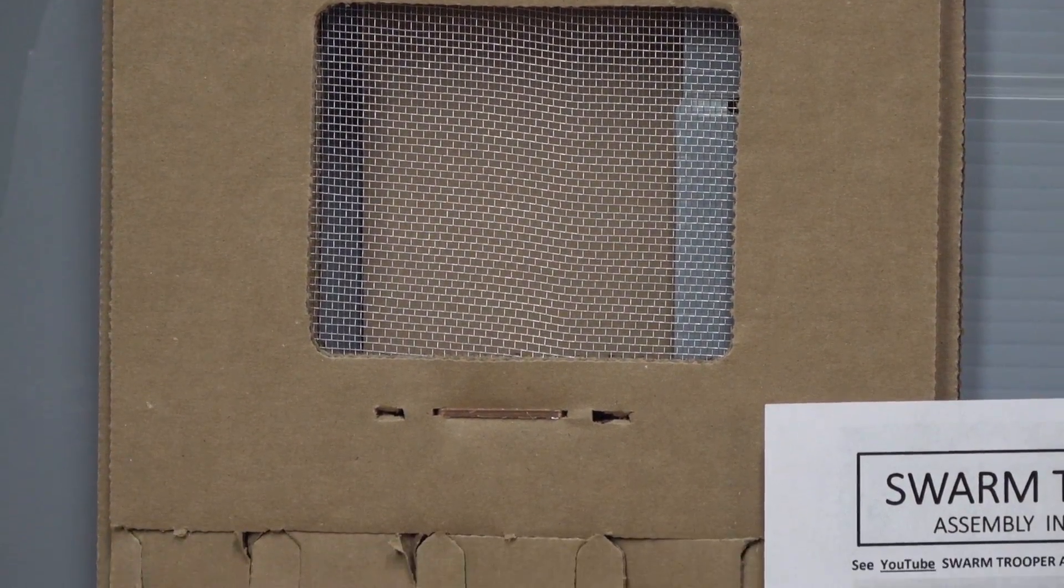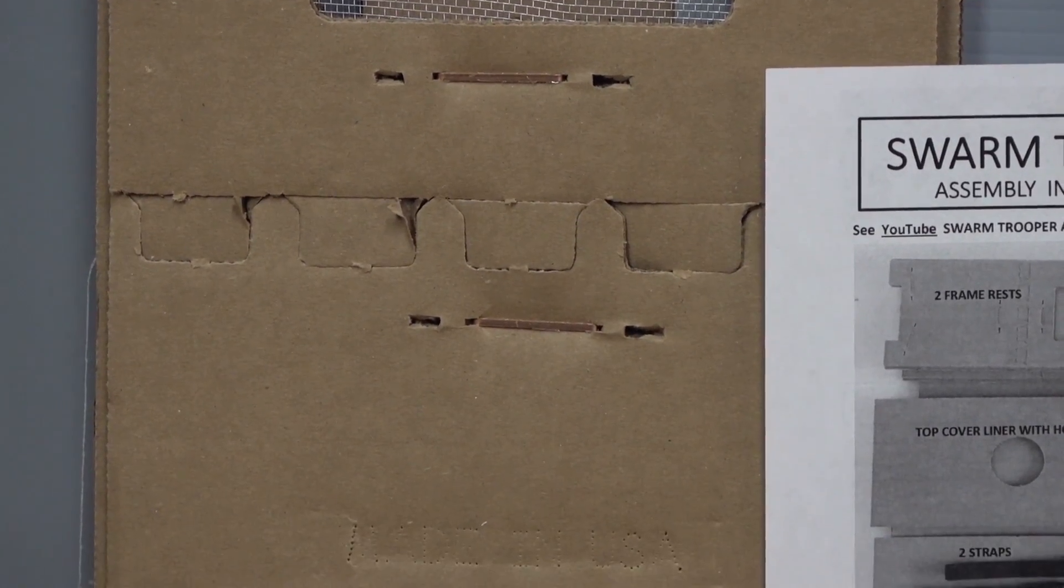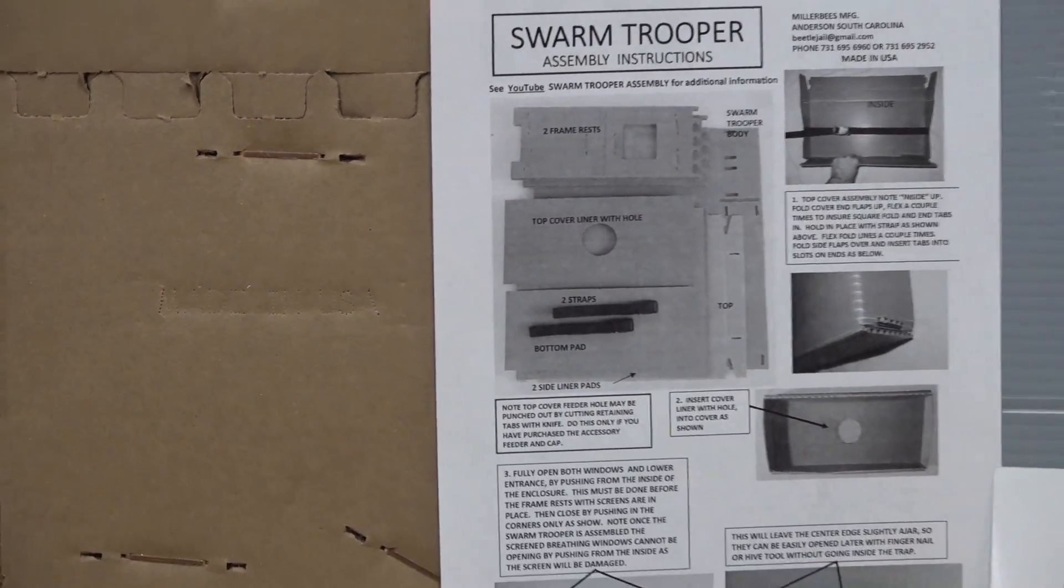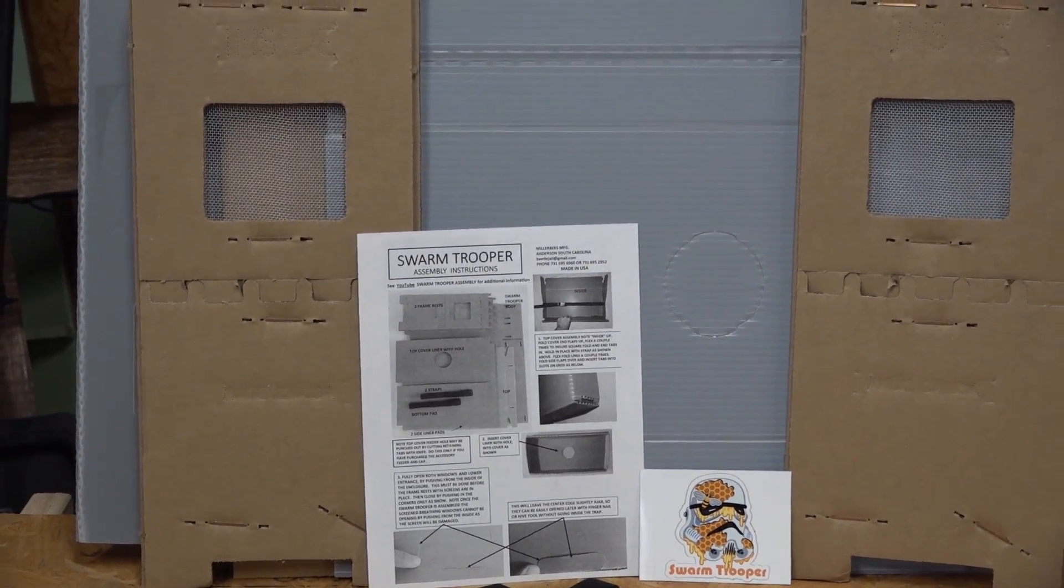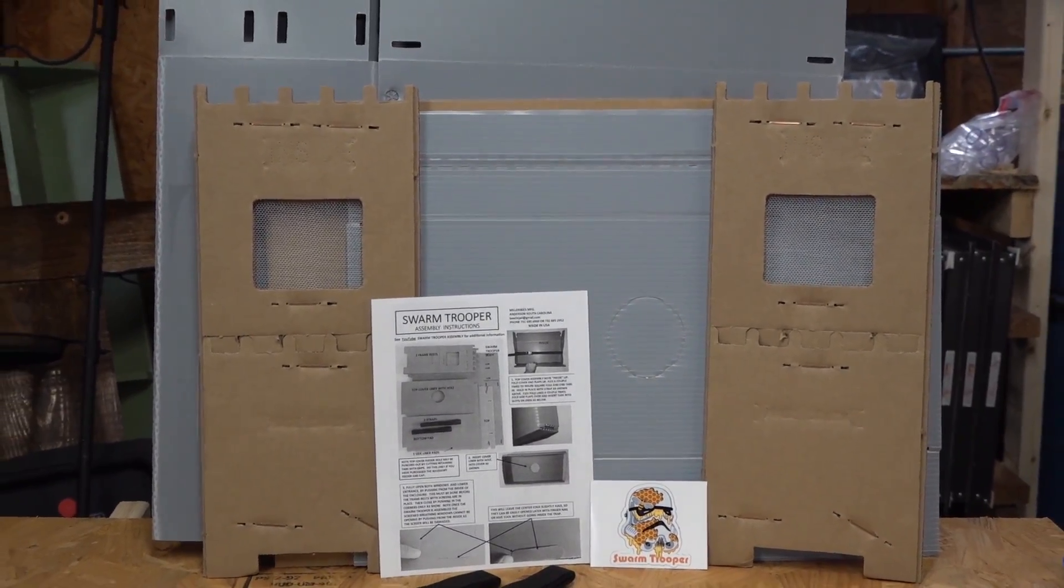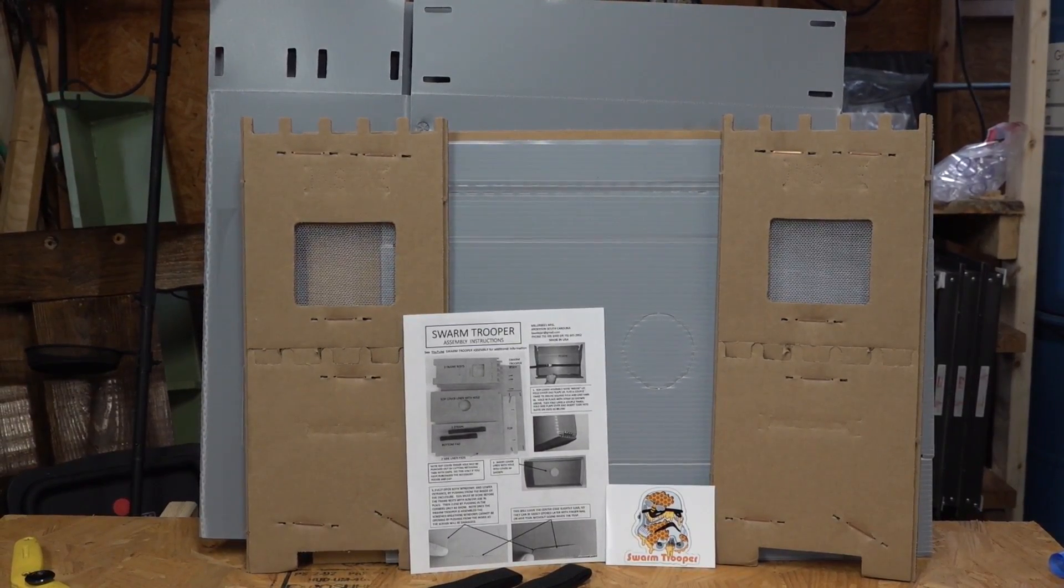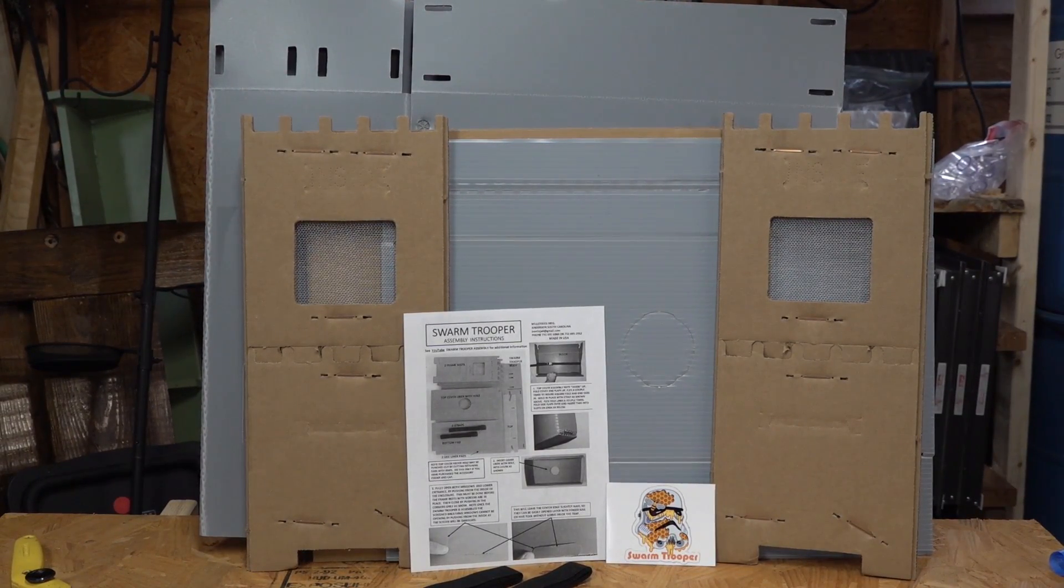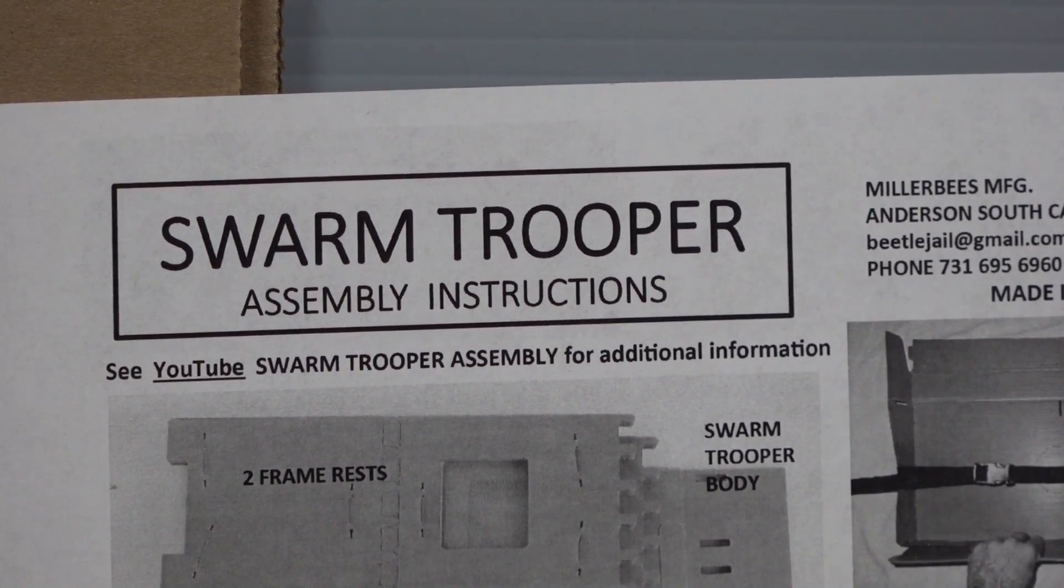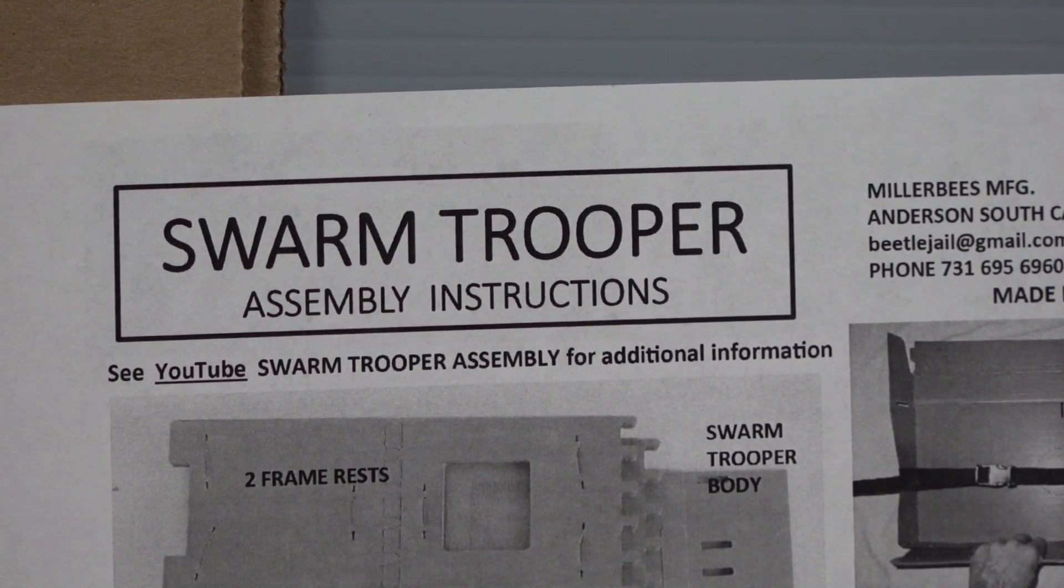When you do have a swarm in there and you're going to transport this, you can open the vents up on the sides, close up the entrance at the bottom, and you've got a transport kit too. This thing is pretty handy overall. I thought it would be worthwhile to show you how to put it together so you can have some of these on your shelf ready to go this spring. It inevitably happens that people get caught off guard and swarms take off.